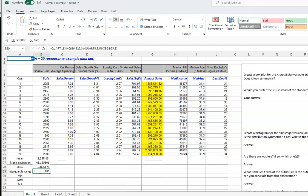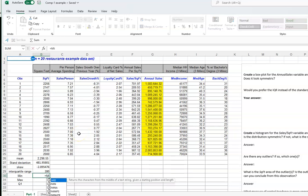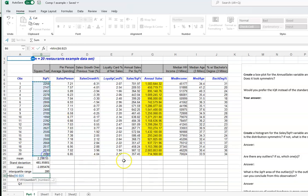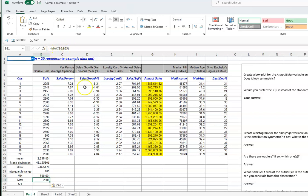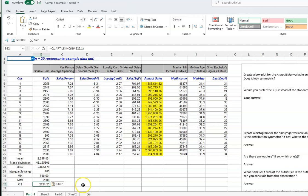For the minimum, use the MIN formula and highlight the cell range. For maximum, use the MAX formula — you can see it in the formula bar as MAX(B6:B25). For the first quartile, use QUARTILE.INC(range, 1). These complete your five-number summary calculations.